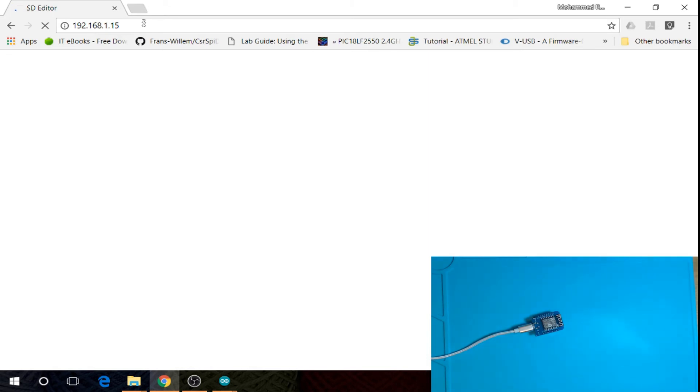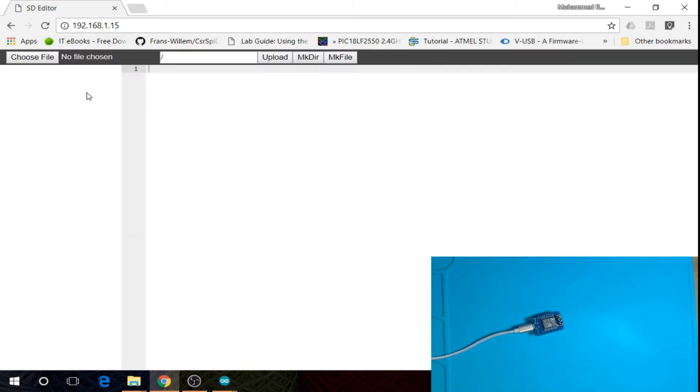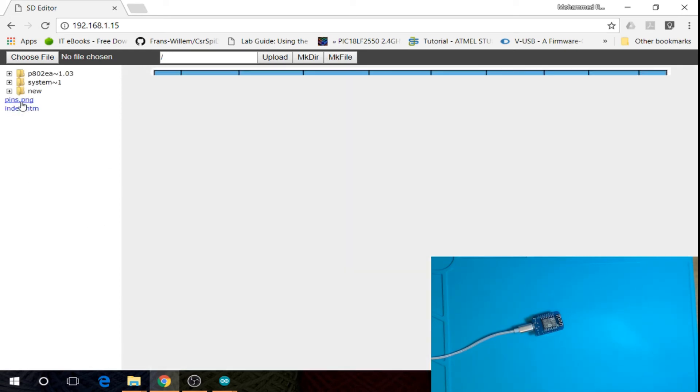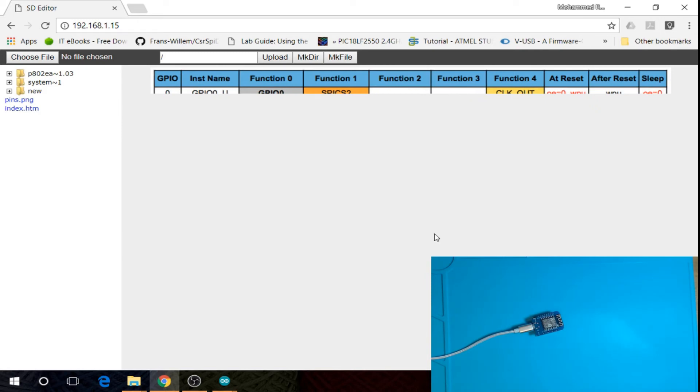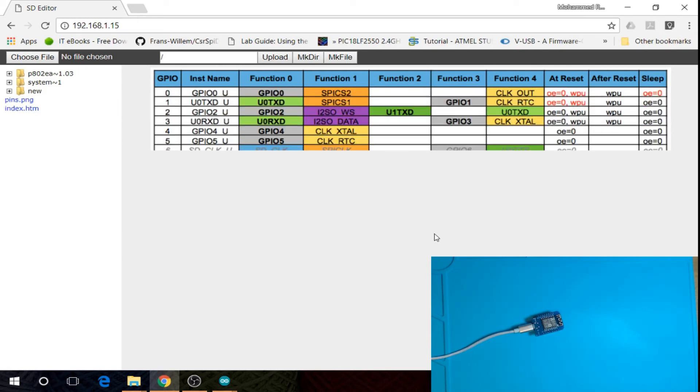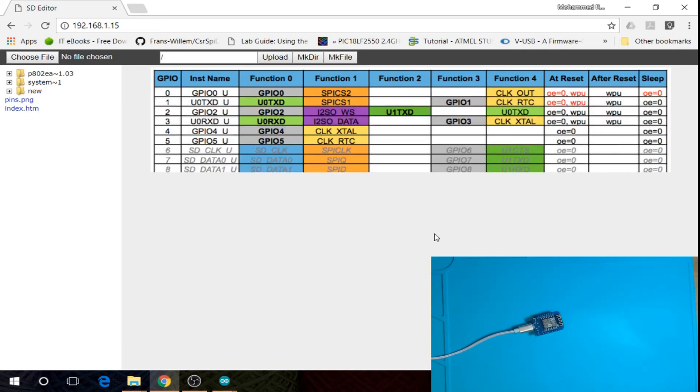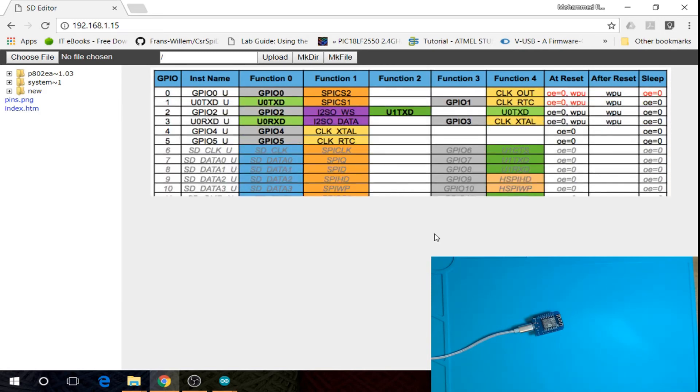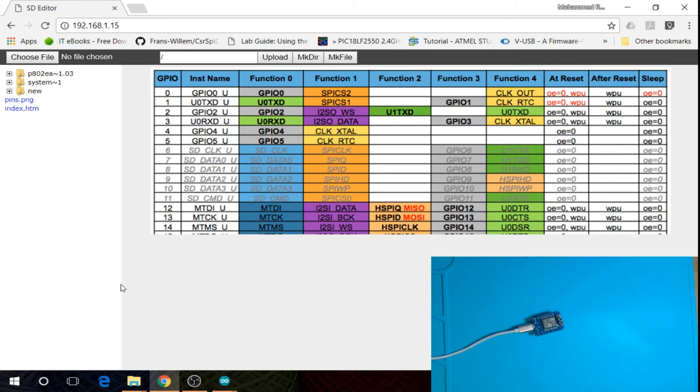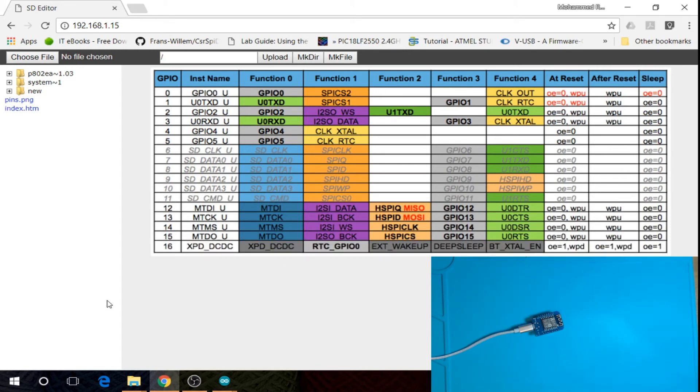It will take some time to load the main page. Now you have it—you can now explore the SD card from the browser. If you click on pins.png, it will show a preview of the image.